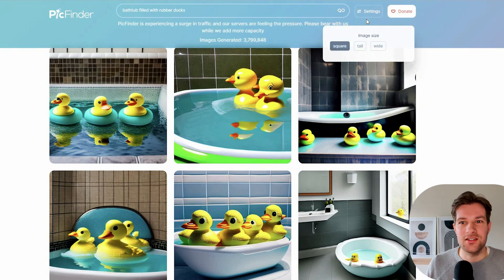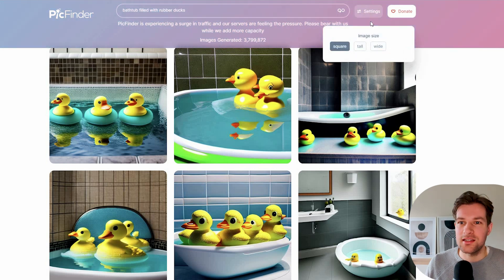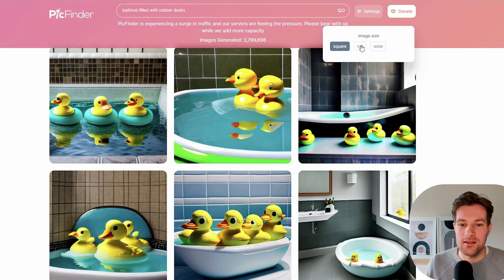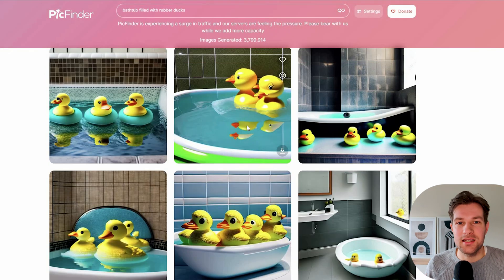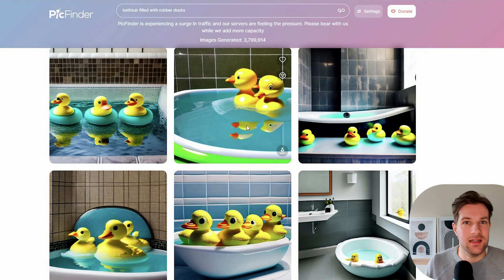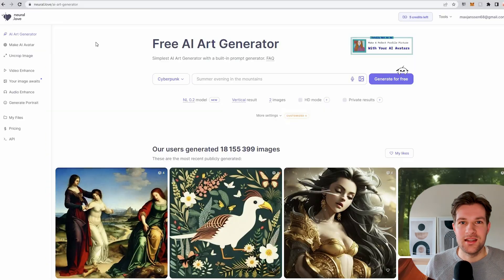In the top right, you also have some settings. You can make it square, tall or wide. And I think this is a really cool tool, especially because it's free, it's fast and it's on browser. So that's nice.